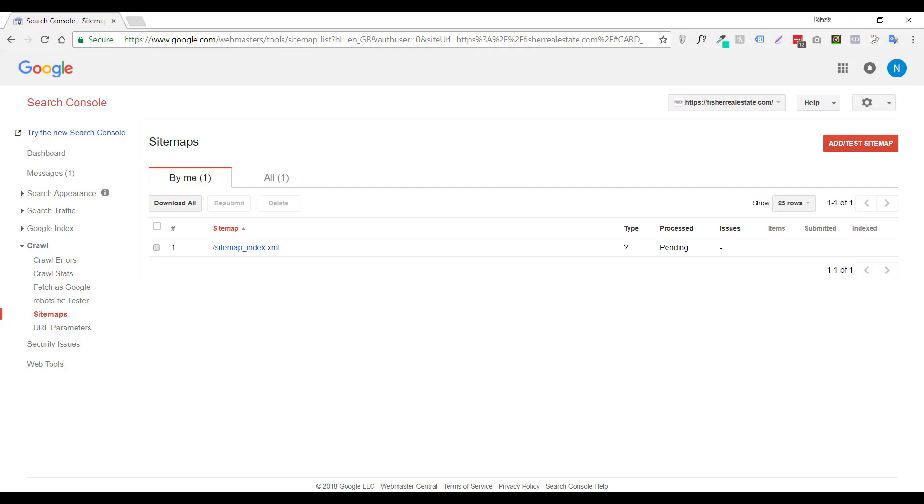What you do want to do potentially after you set up your Google Search Console, the first thing I normally do is I want to make sure that Google is fetching my website and indexing it on their search engine.